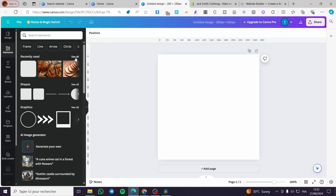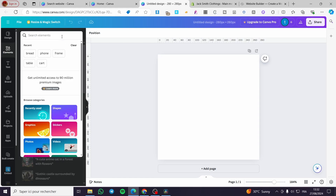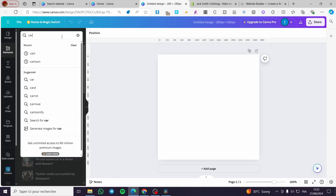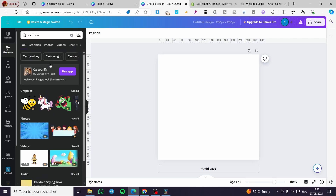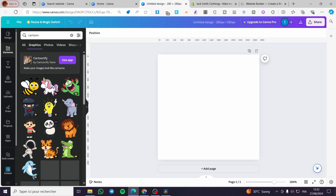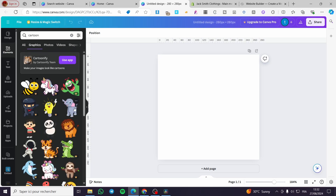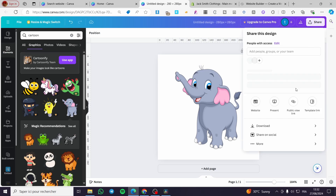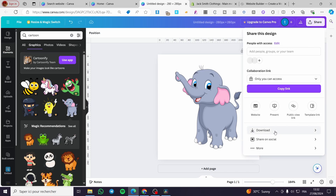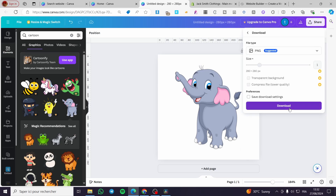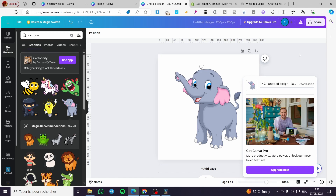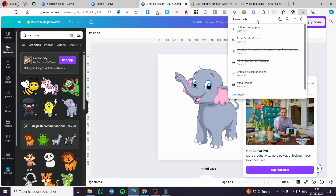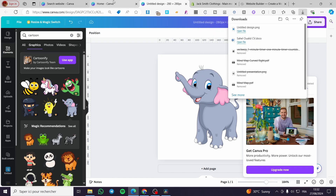Now we're going to set up this specific design. Let's choose a design — I'm going to add an element. Go ahead and add an element; for example, we're going to add a cartoon. Go to 'Graphics' on the layout, and I'm going to add this one. Then click on 'Share,' then 'Download,' and download it. Make sure to have it saved.